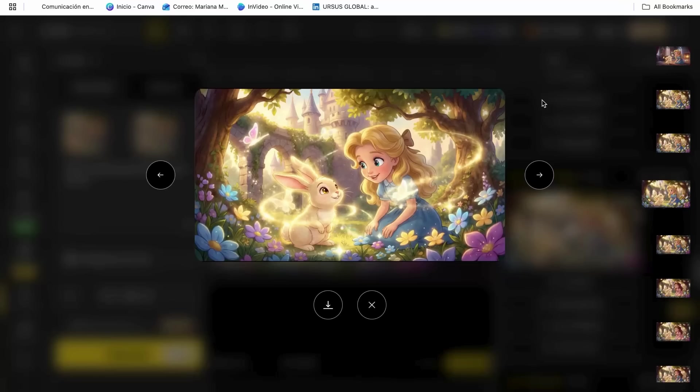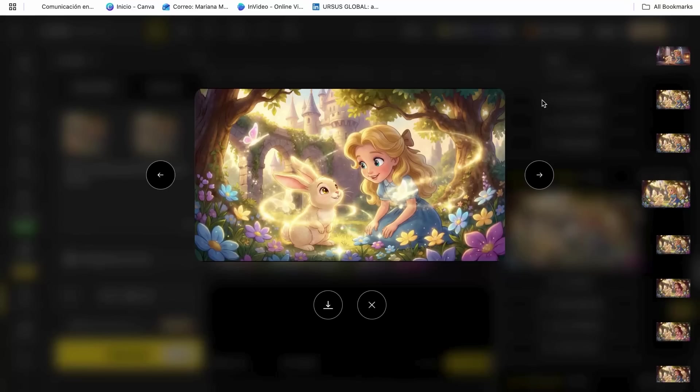And here's a secret that most people don't know. You can create longer videos by generating multiple short clips and then combining them. The AI works best with five to ten second clips. So if you want a longer video, just create several scenes and piece them together.